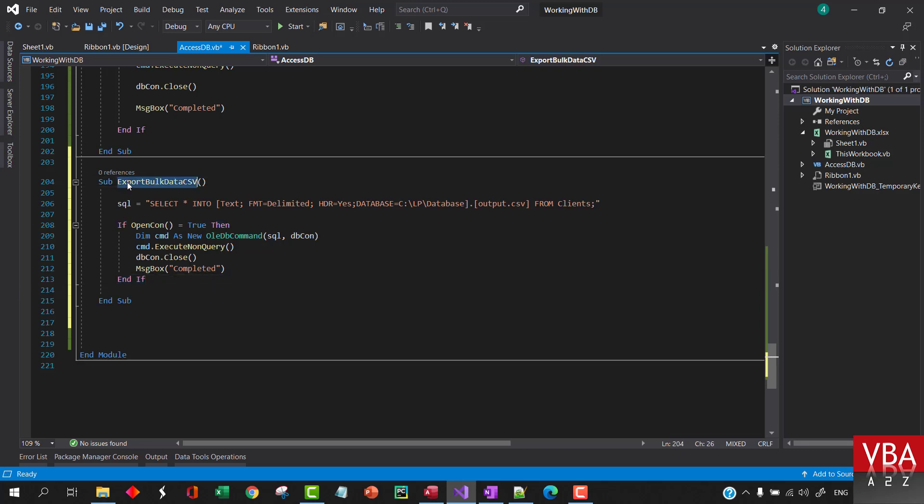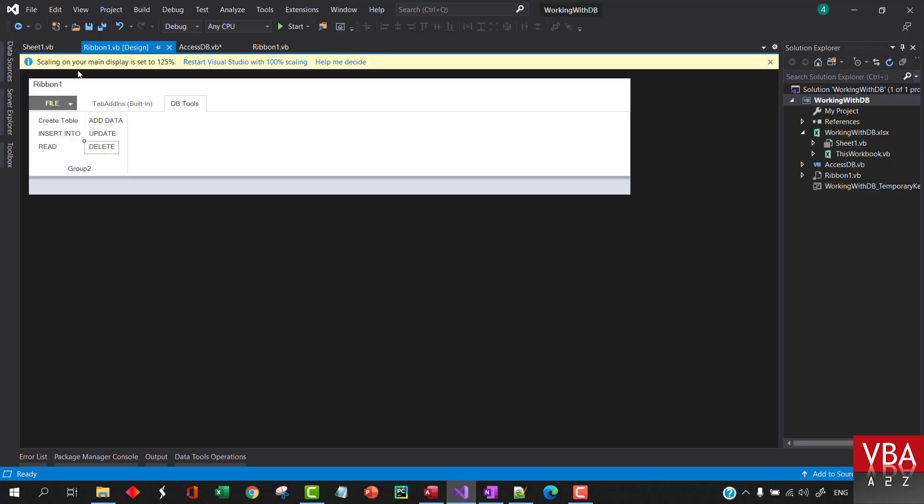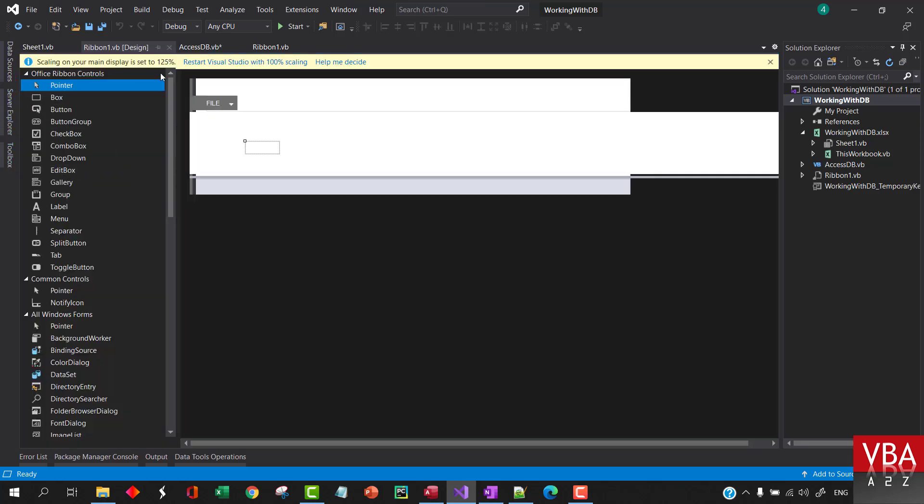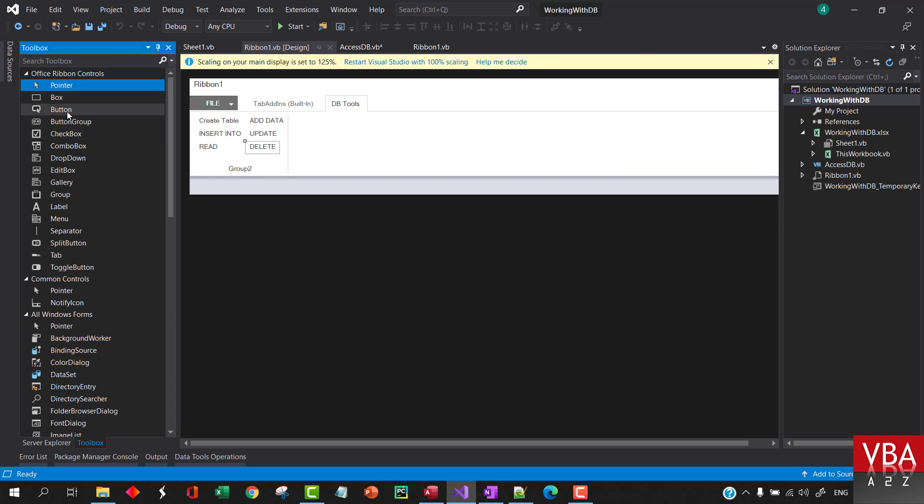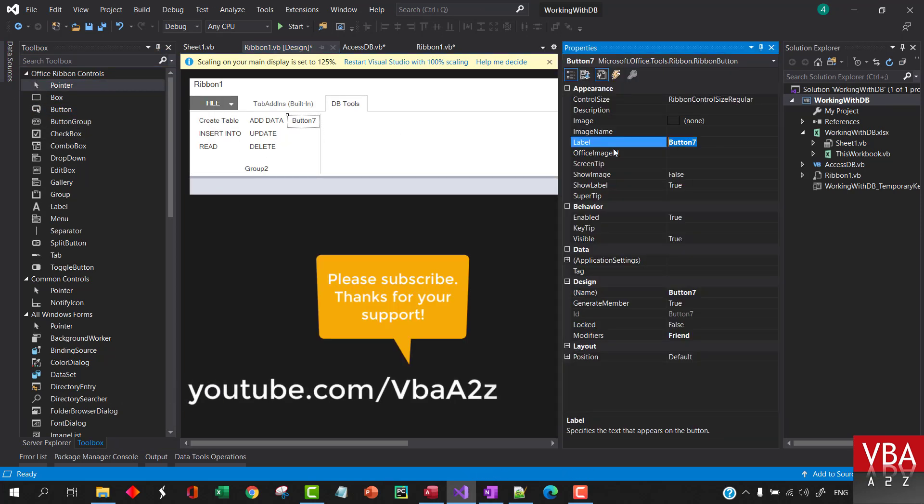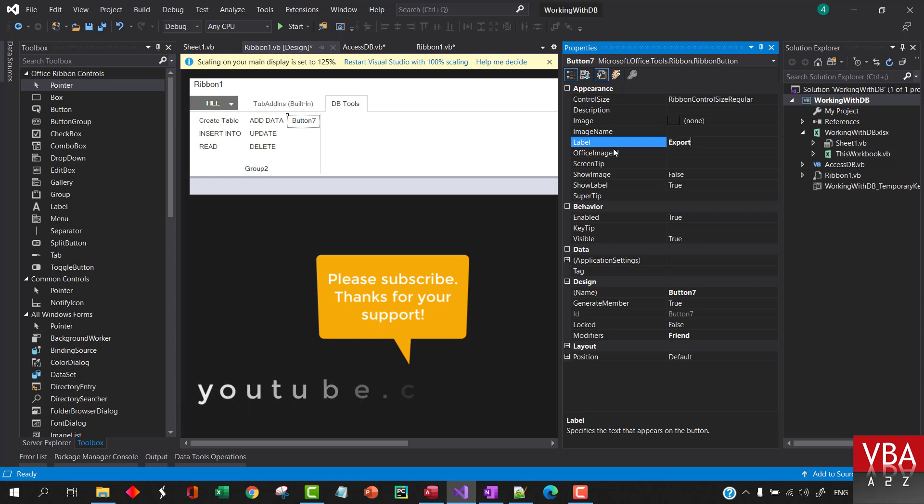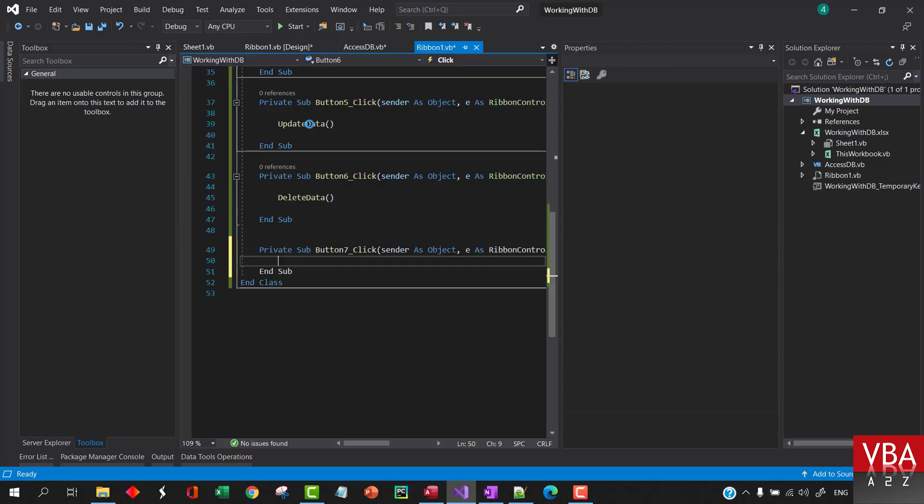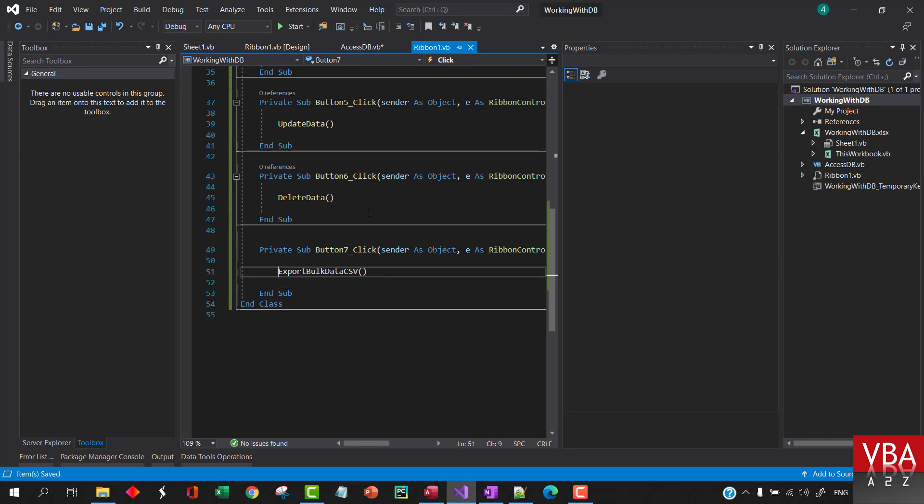So again let's add this one button, let's call this export. Here let's give it a shot.